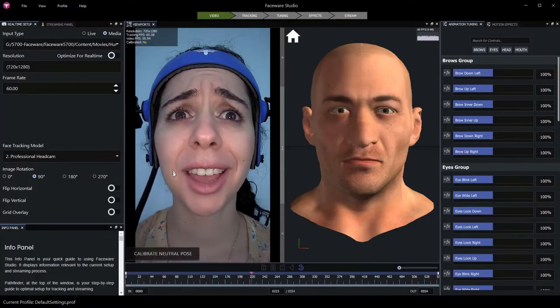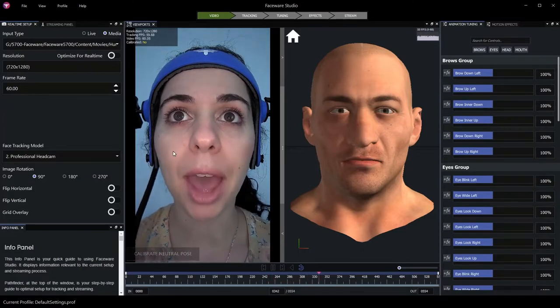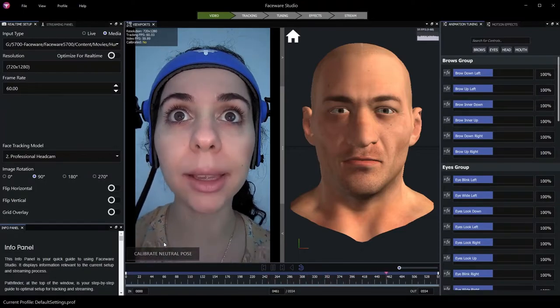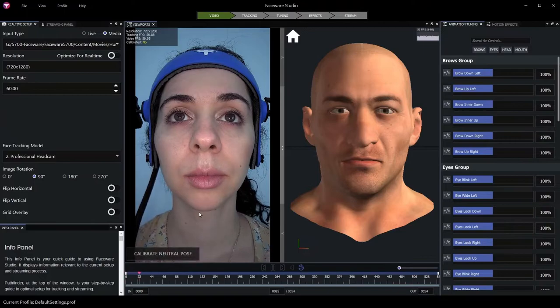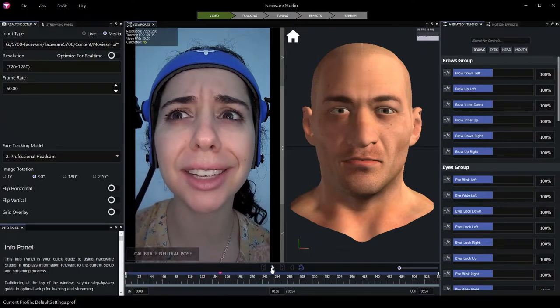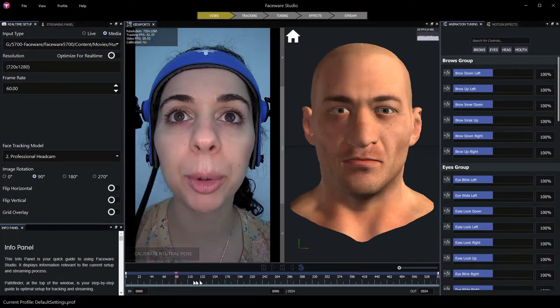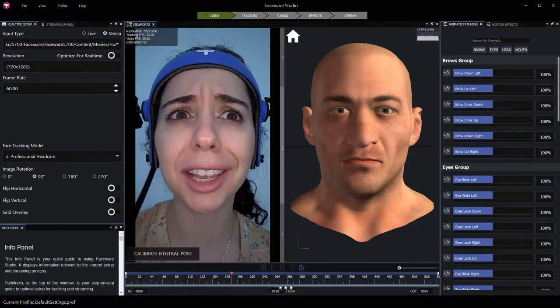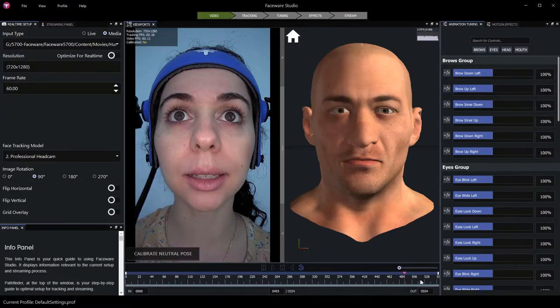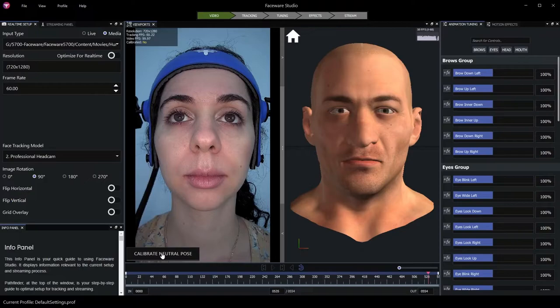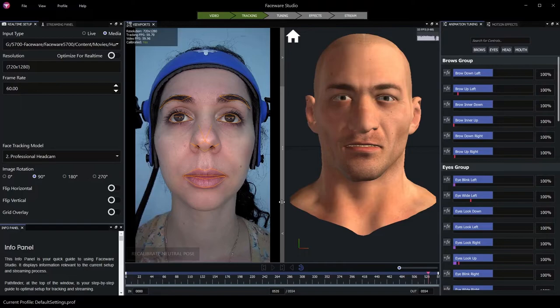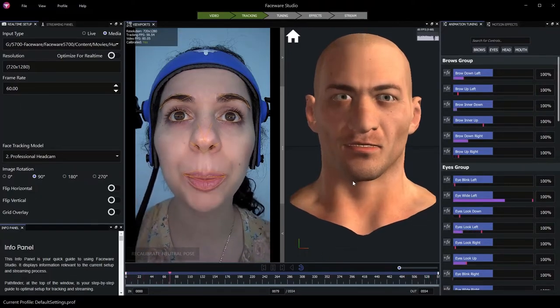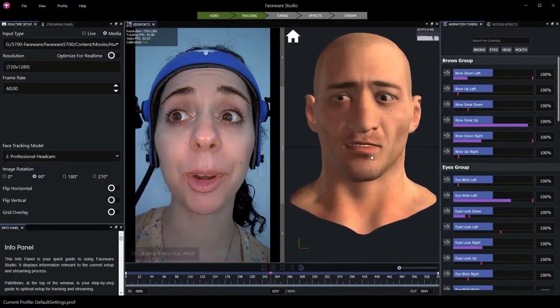Finally, we'll need to isolate a neutral pose from this performer, calibrate to that neutral pose so that we can begin tracking. I pause and scrub in the timeline here to select a frame that would be suitable as a neutral pose. In this case, towards the end of the clip, we get a good relaxed face and we'll use that to calibrate our neutral pose. Now that our neutral pose is calibrated, as we play this clip, we're now generating tracking data and seeing it reflected on our 3D proxy model.